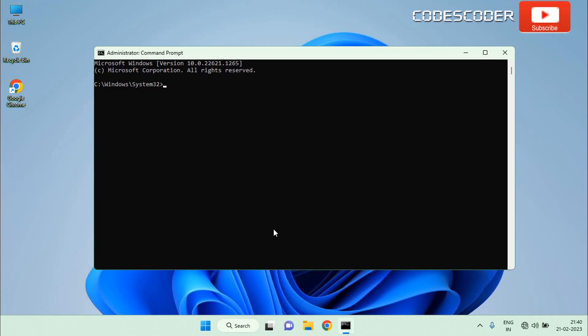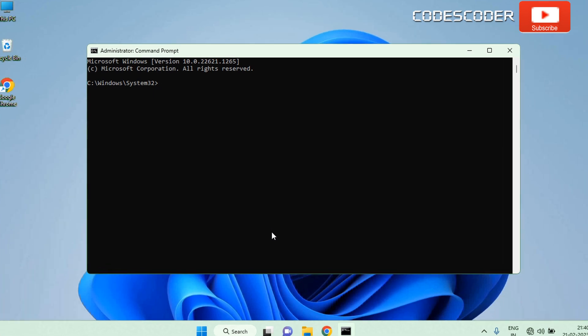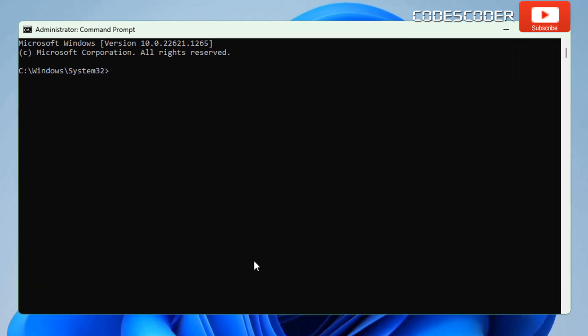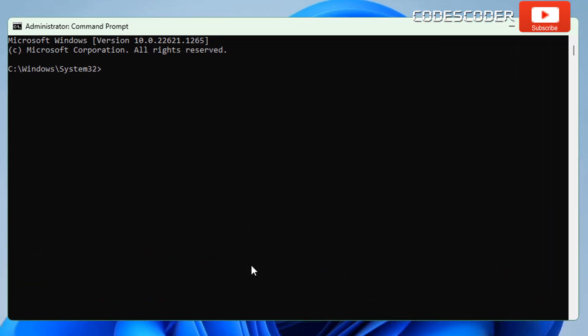Inside the command prompt, type the following command to get the information about your system's available sleep state: powercfg /a, and then hit enter.